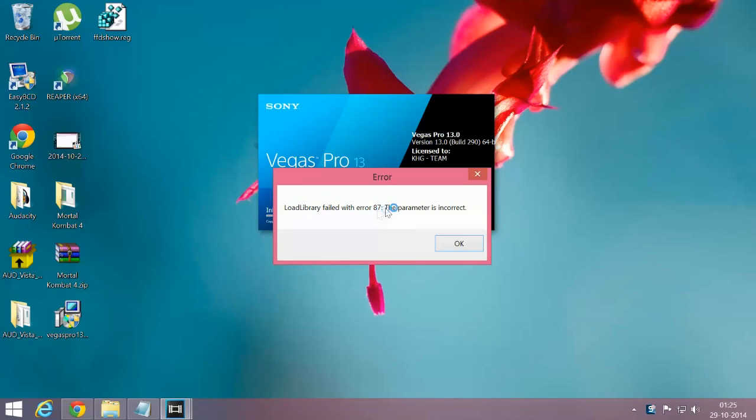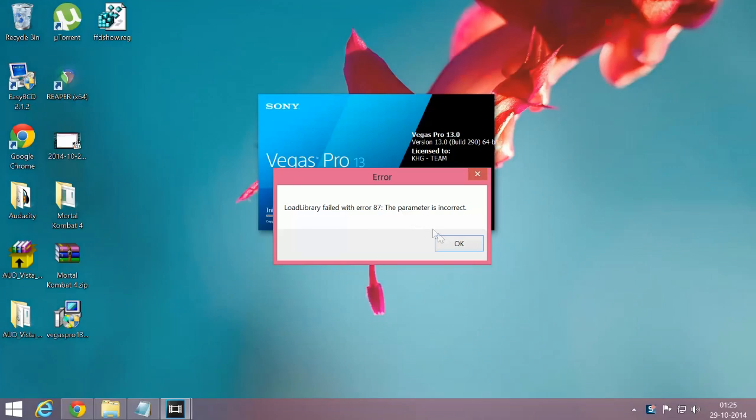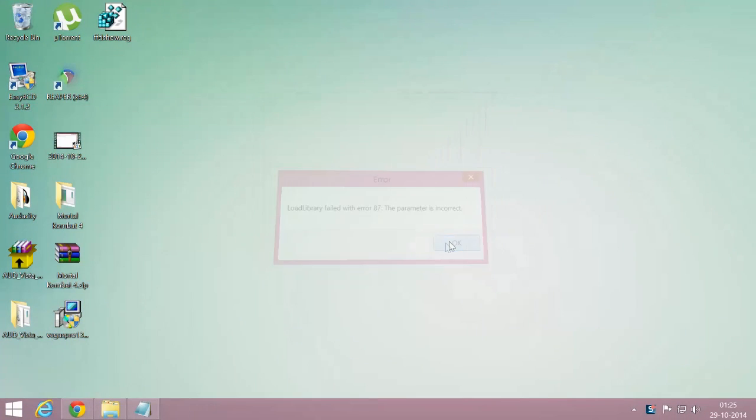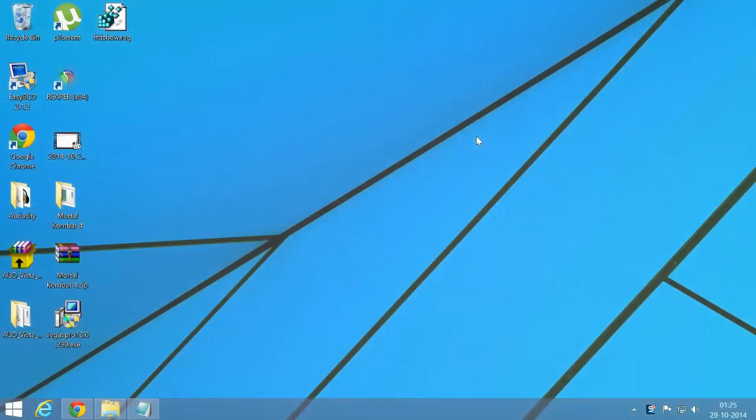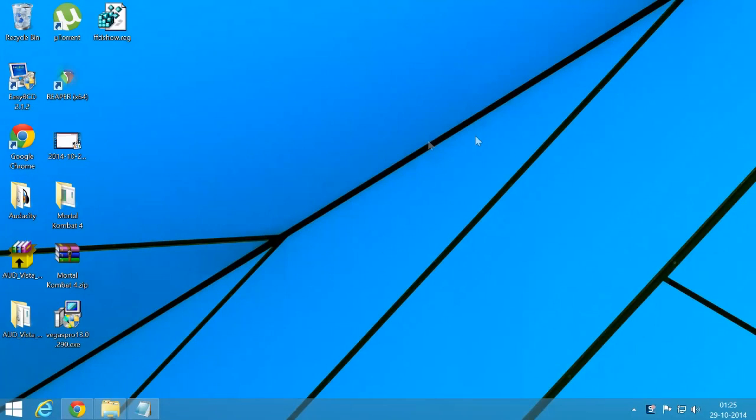Load library failed with error 87: the parameter is incorrect. You may have an ATI graphic card - most ATI graphic cards have this problem.